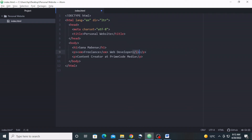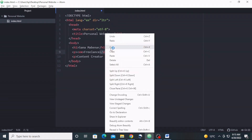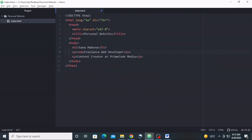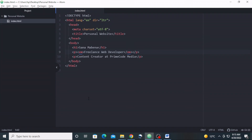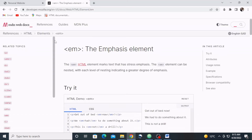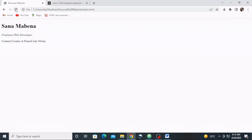Because of that, we are going to remove the i element and put everything inside the emphasis element. Let's save and go back to the browser. Everything looks the same, but now we've only used the emphasis element instead of the i element.